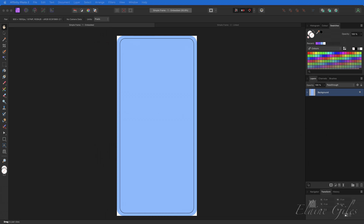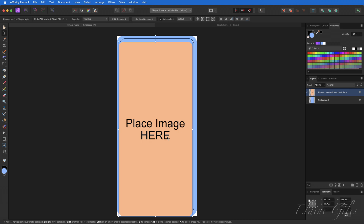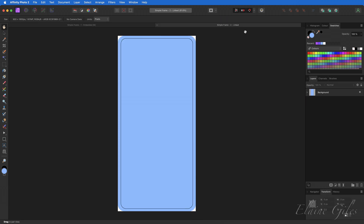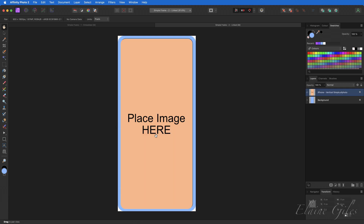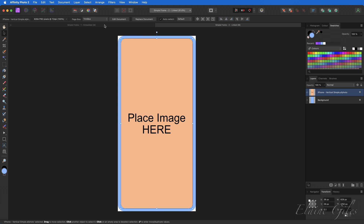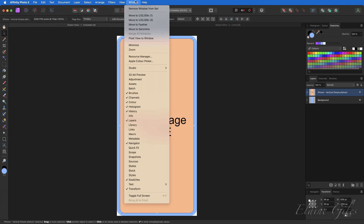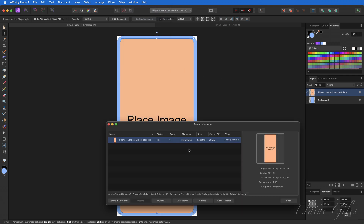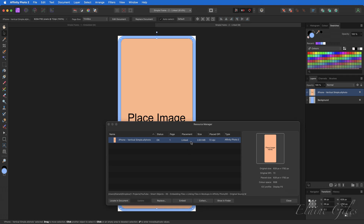I have a file — an iPhone vertical — and I'm going to drag and drop it into the first one, then move to the linked version and drag and drop exactly the same file in there. Going back to the first document in Window > Resource Manager, you can see it lists the placement as embedded. Switching over to the linked file, that reports the placement as linked, even though the file I dragged and dropped is the same file. That is how you can see this with the Resource Manager.